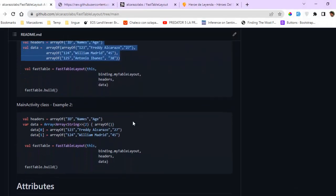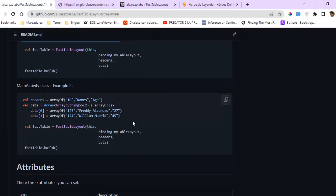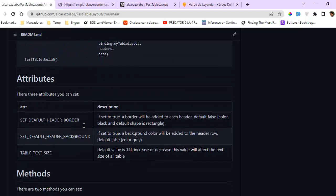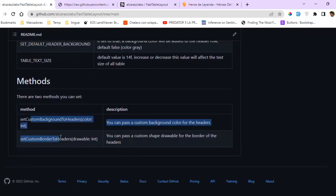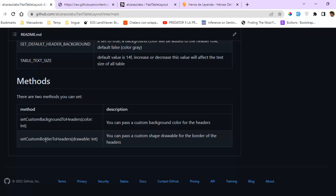We are also going to set additional attributes. We can use one method to change the header background color and text size, another method to set a custom background to the headers, and another method to set a custom border to the headers.